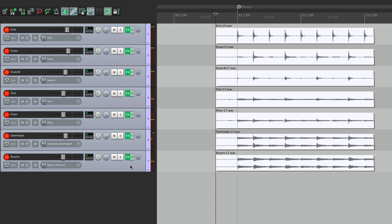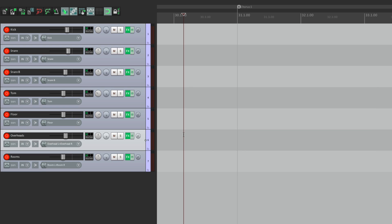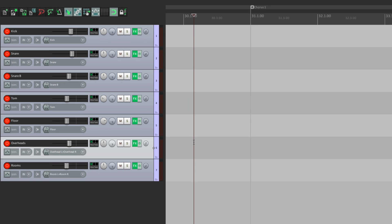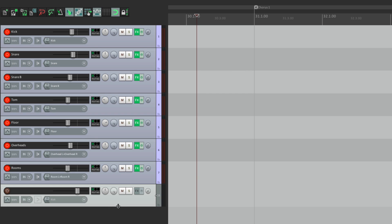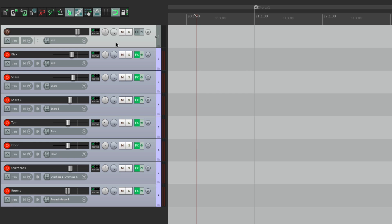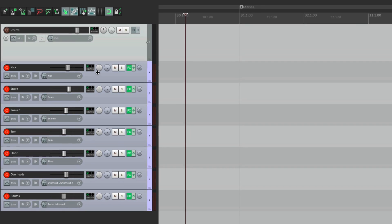Let's undo that recording. And instead, let's make a new track. We'll put it on the top, and we'll name it drums. So now we're going to record all our drums to this one track. Because in Reaper, we can do that.